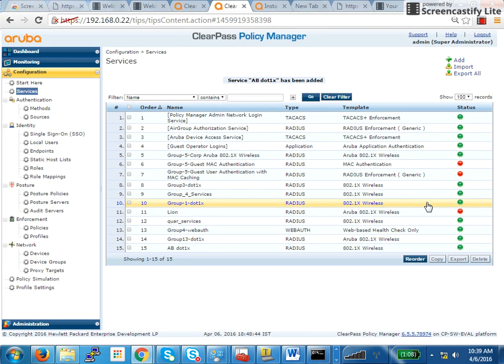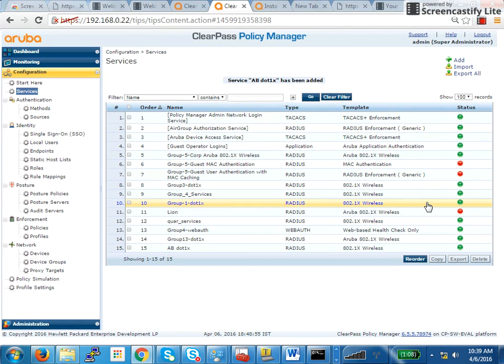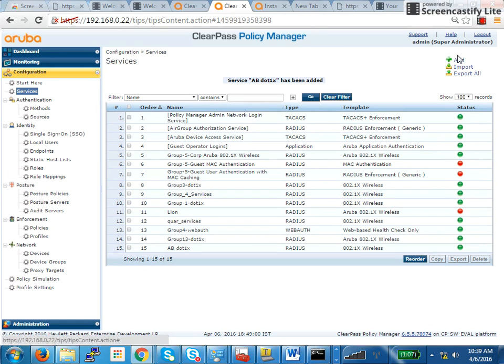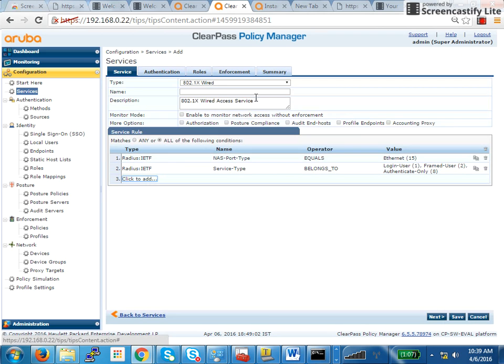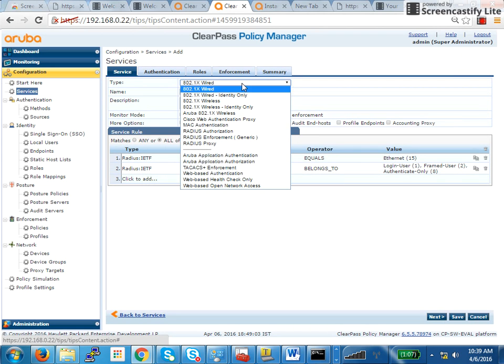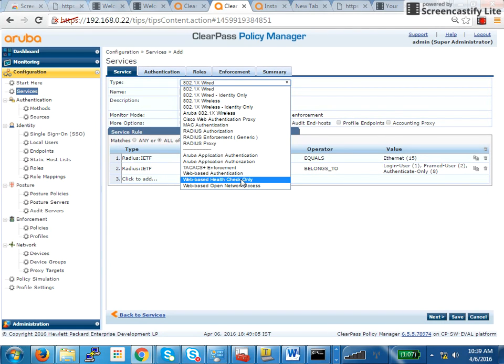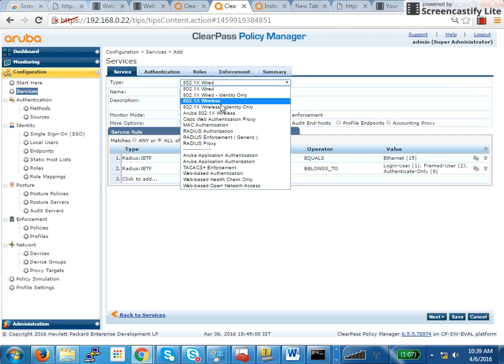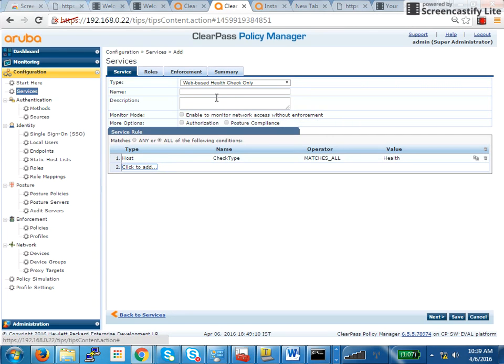Now the only service that I have to add is a service which will perform health check. For posture check, you have to add one more service. When it's trying to communicate the health details as to what all things I have on this PC, I need a service for that. So the way to do it is again, very simple. You click on add. In this, you say web-based health check only. Instead of 802.1x wireless, we are now selecting web-based health check only.